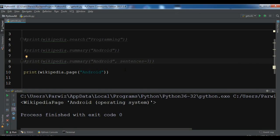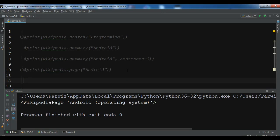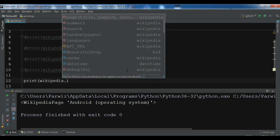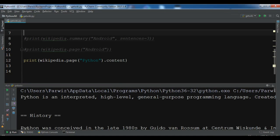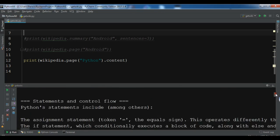For extracting the metadata of a page, or if you want to get the complete plain text content of a Wikipedia page excluding images, tables, etc., we can use the content attribute of the page object. So print wikipedia.page for Python with dot content. Now you can see: Python is an interpreted high-level general-purpose programming language — this is the complete content.